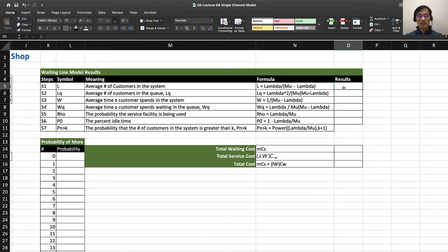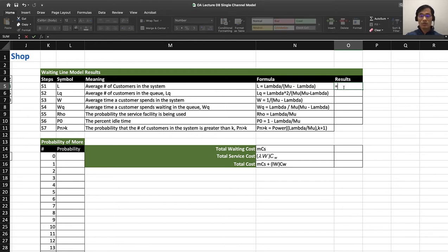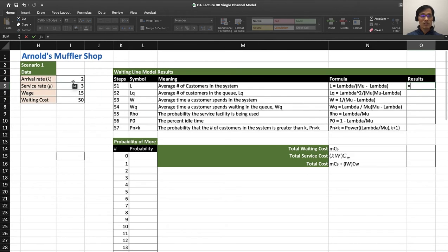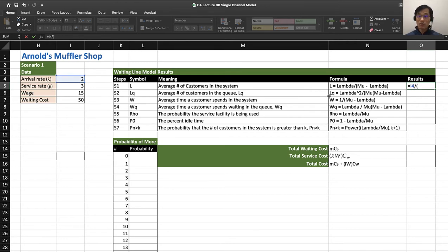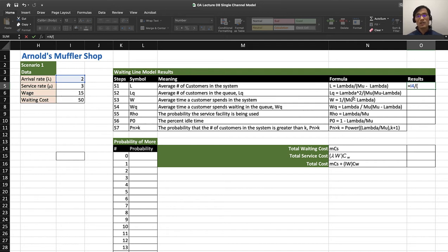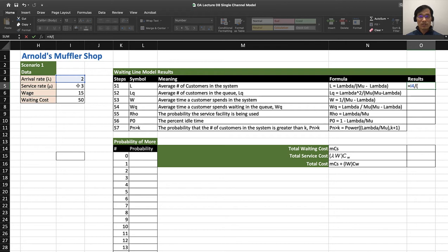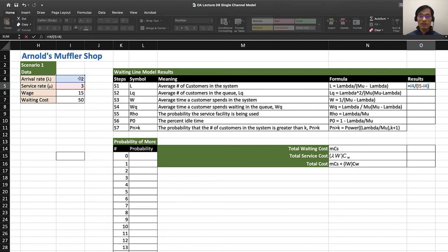Let's do this. First, let's find L, the average number of customers in the system. So equals lambda—I go to lambda right here, 2—divided by (I encourage you to use parentheses because when using Excel it gets very complicated and not using parentheses carefully can mislead you to wrong calculations).